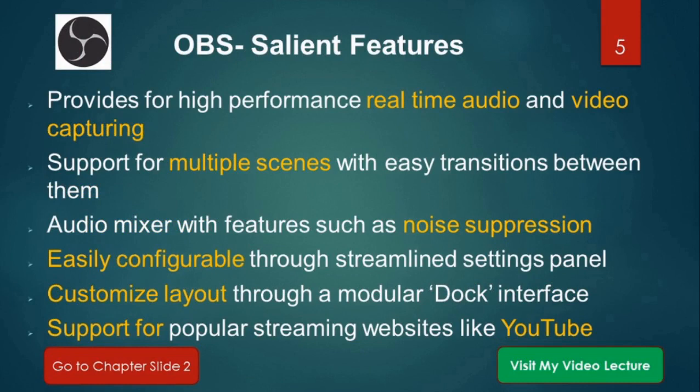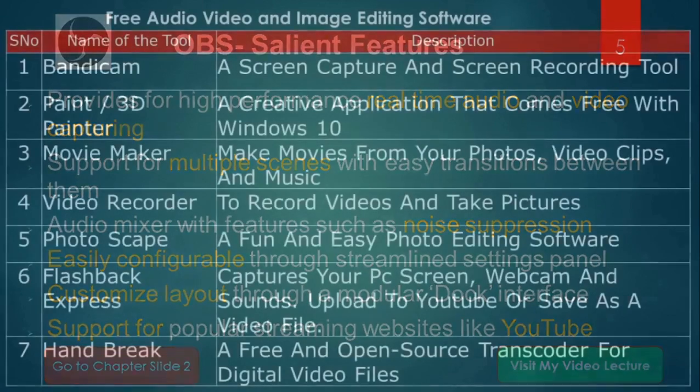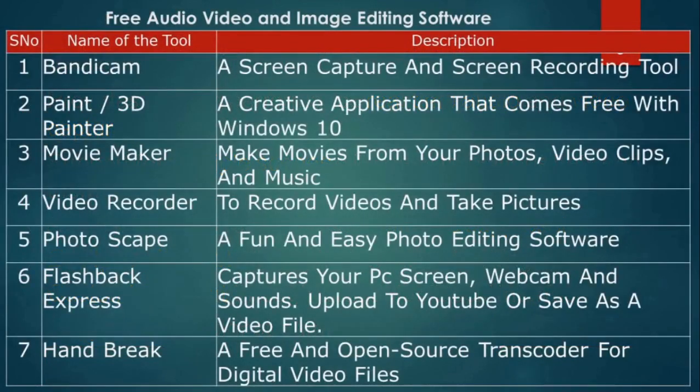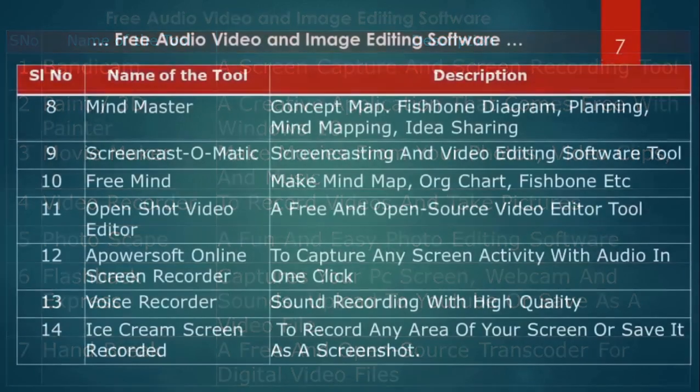So these are some of the features of OBS software and just to go through this list. These are the free tools for audio, video, editing and even for live streaming purpose.